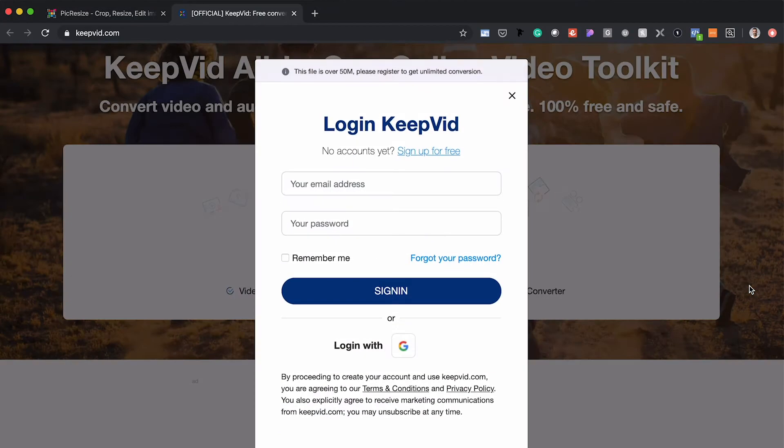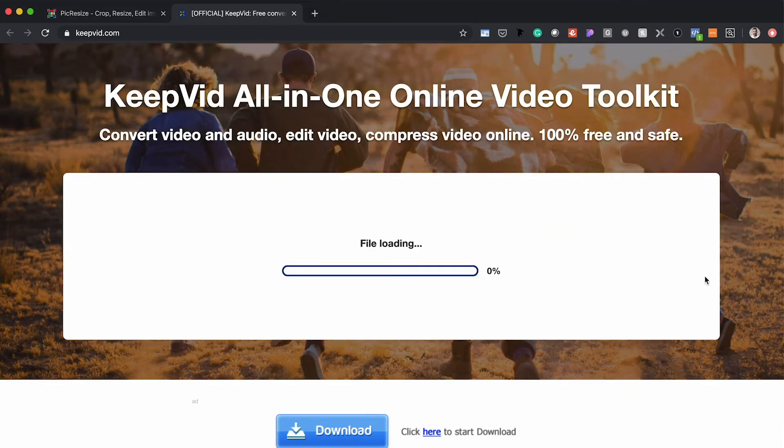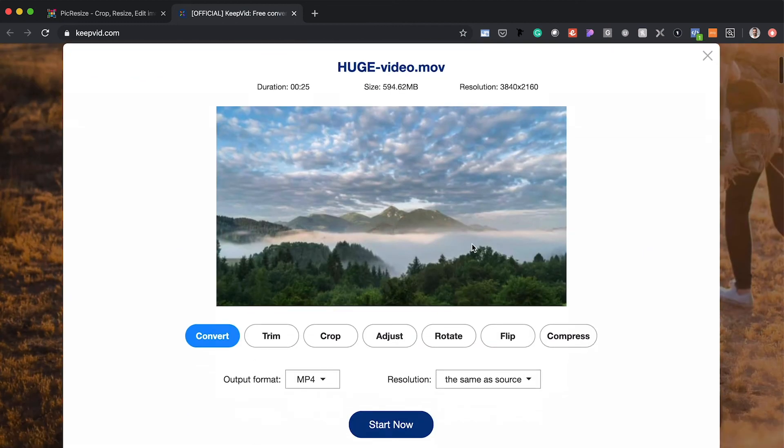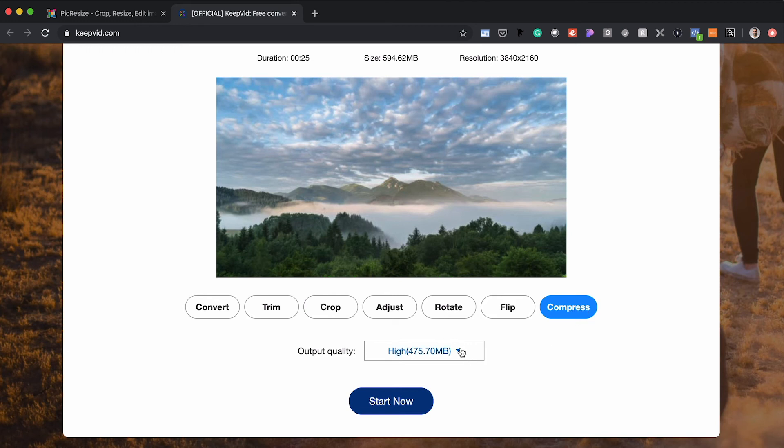Once you've logged in or signed up, simply click the plus button and go find your huge video file, then open it up and let it load. Then come over here to compress. One important note: if you download a video file that's over 15 seconds long — say around 30 seconds — you're going to want to potentially trim it down. Anything over 15 seconds can really increase your file size, so limiting the length of the clip is another way to reduce file size.